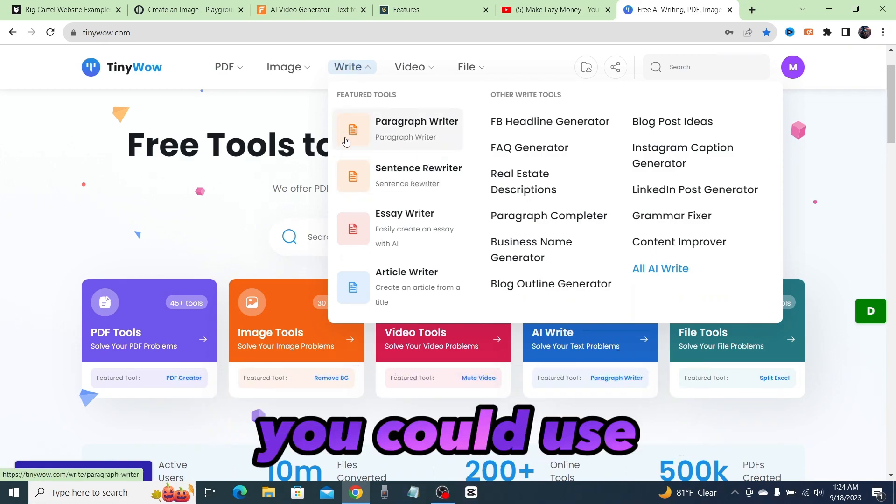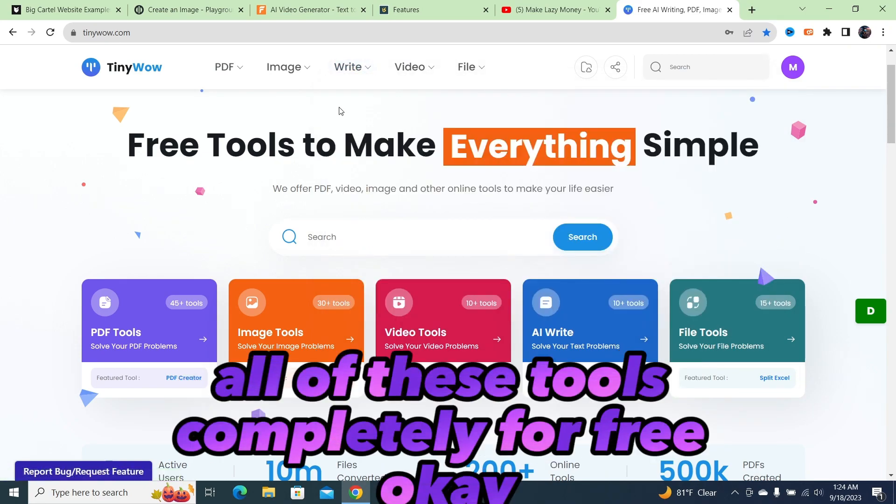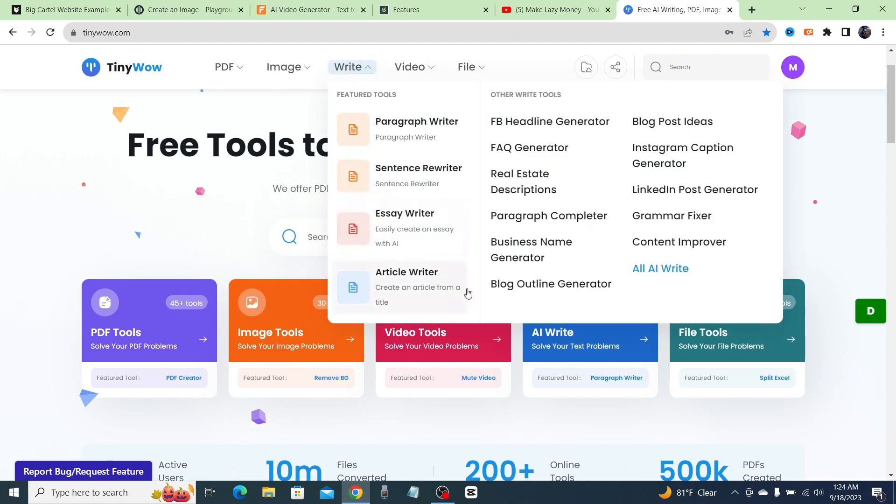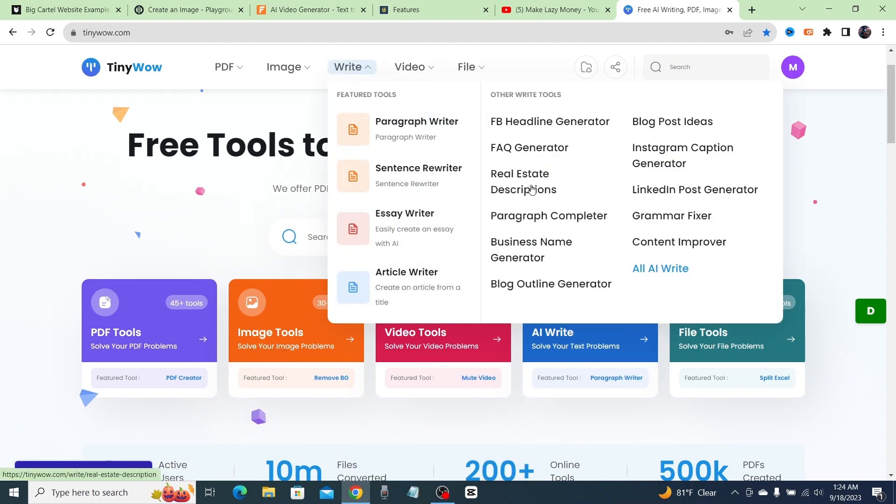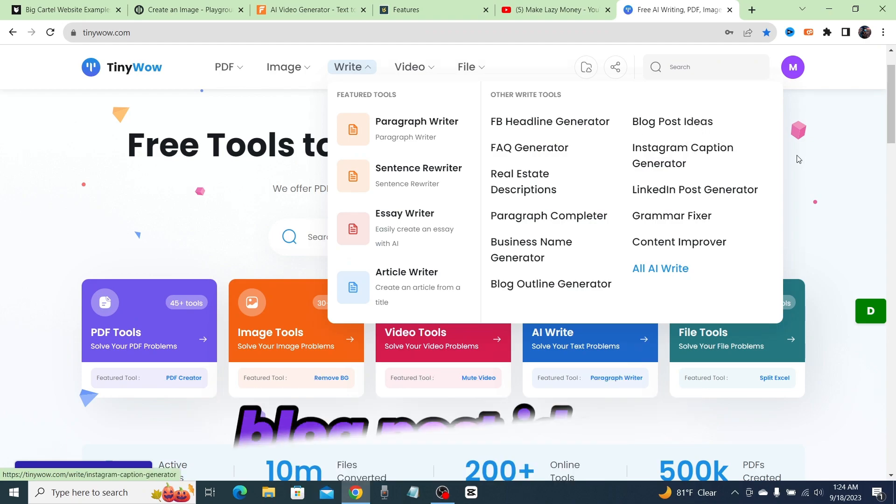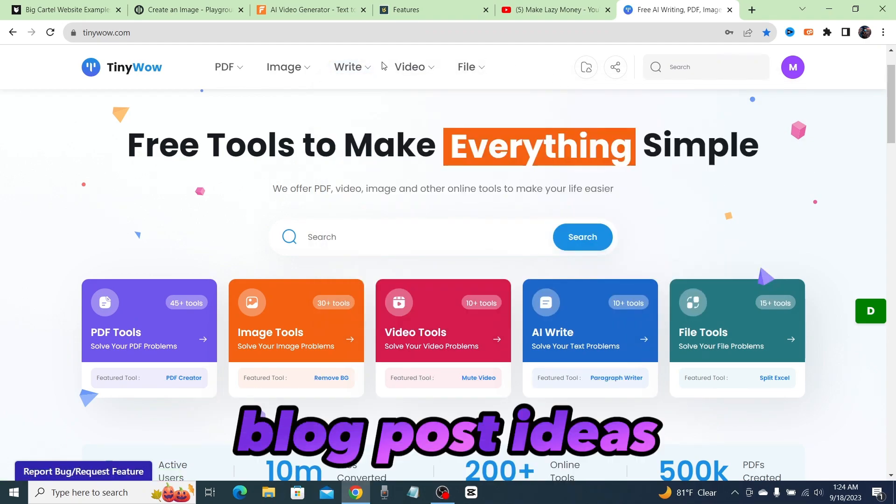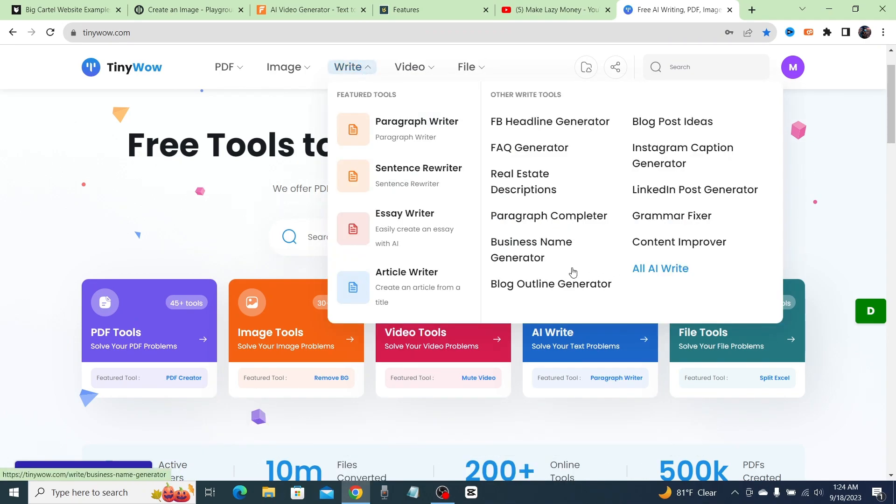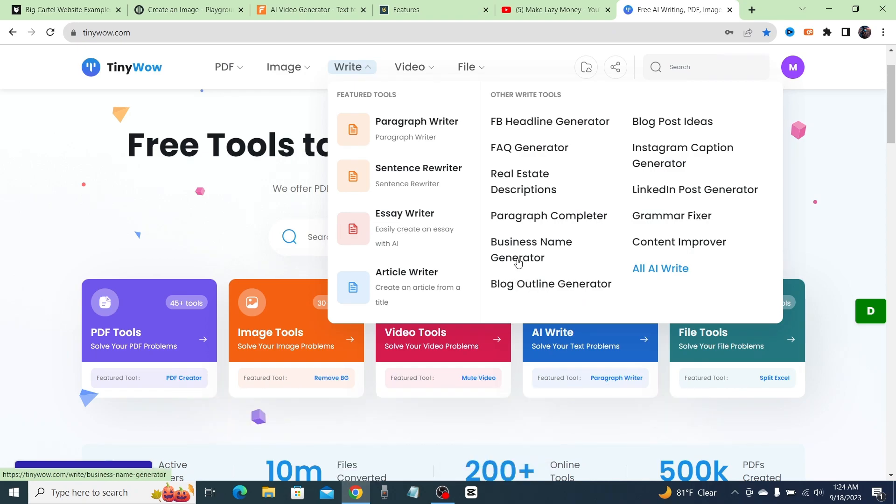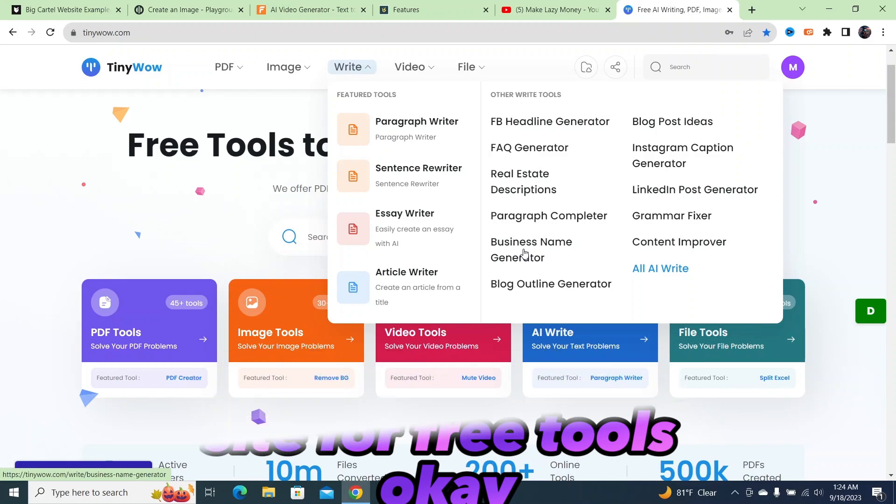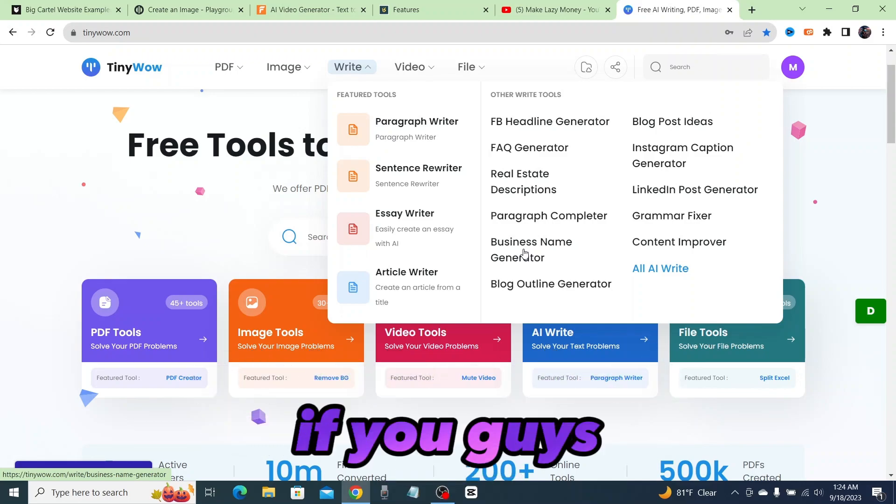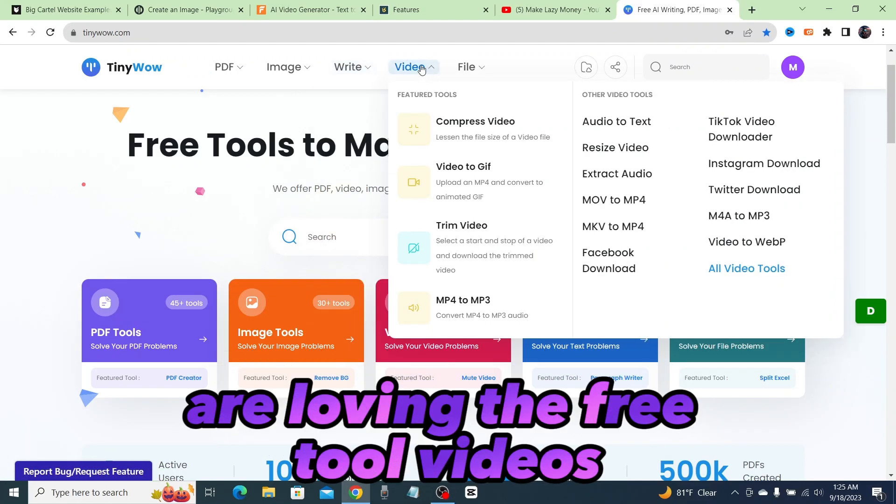You could use all of these tools completely for free. They got article writers, real estate descriptions, Facebook headline generators, blog post ideas—I mean, you name it, they have it on this website. This is the ultimate site for free tools.